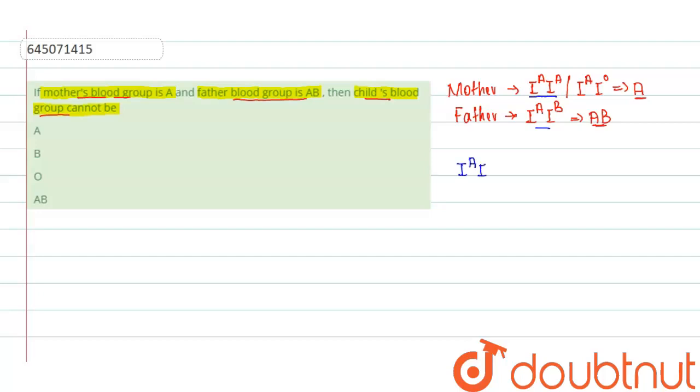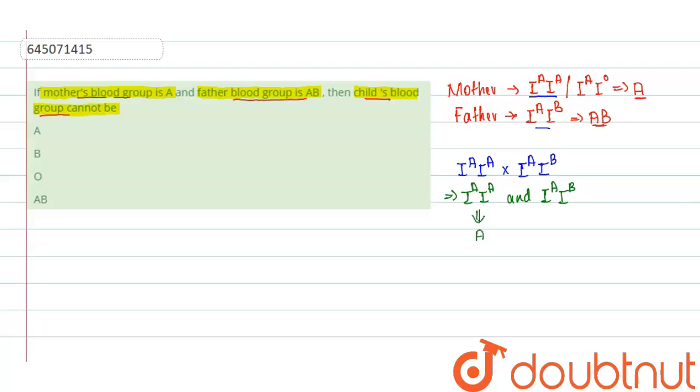So if there is a cross between I^A I^A and I^A I^B, then there is a possibility that we will get the offspring as I^A I^A and I^A I^B. So the phenotypes of this will be A blood group and AB blood group.